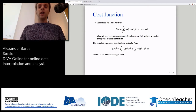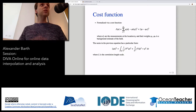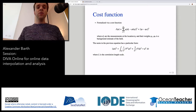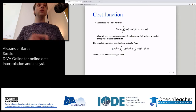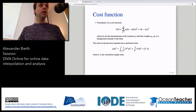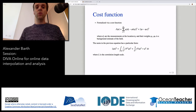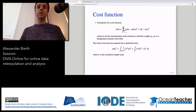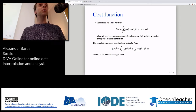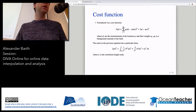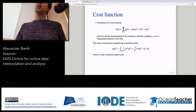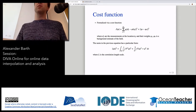The essential parameters are the correlation length scale L and the weight given to the data. These are parameters that we need to determine.